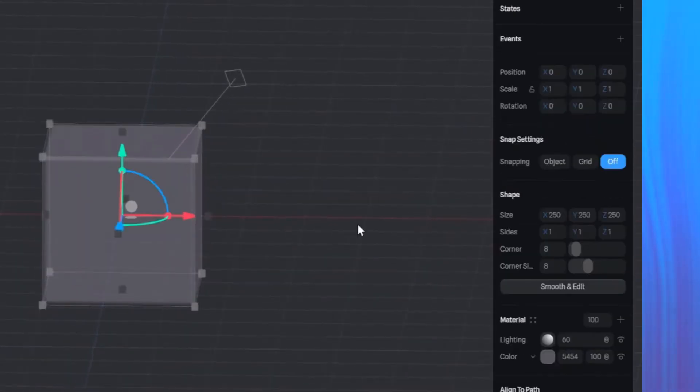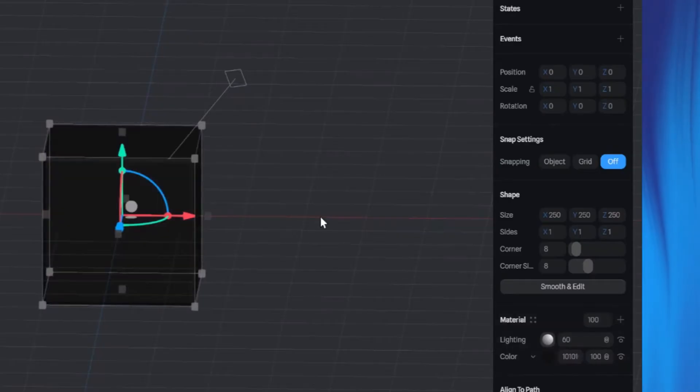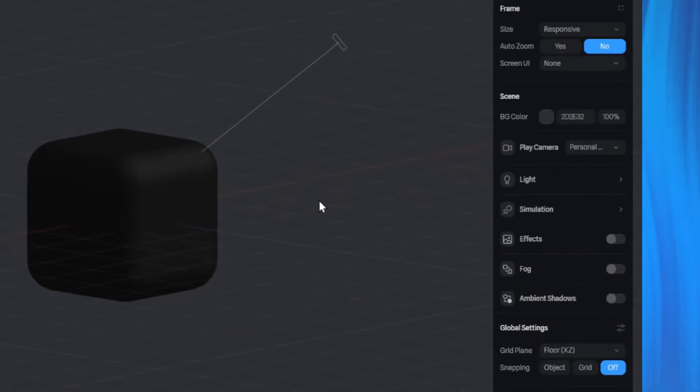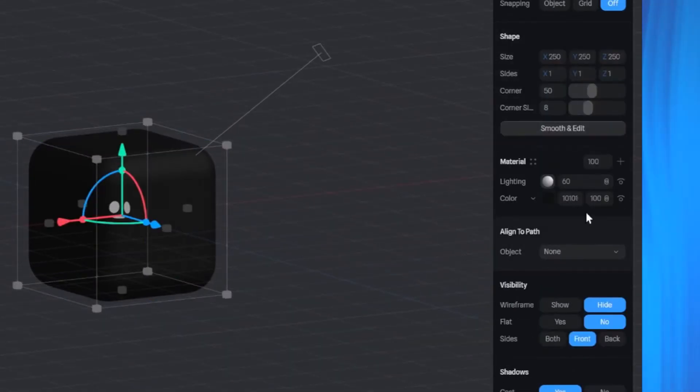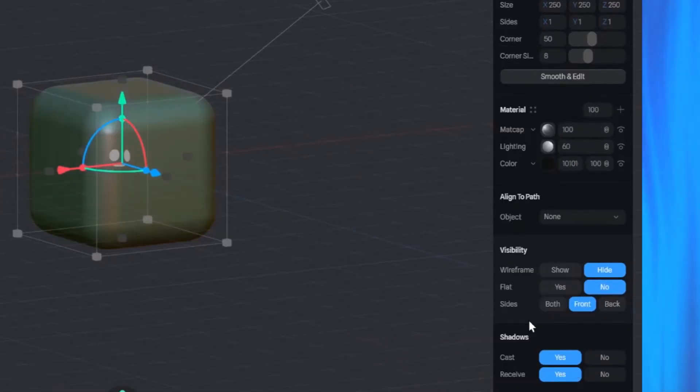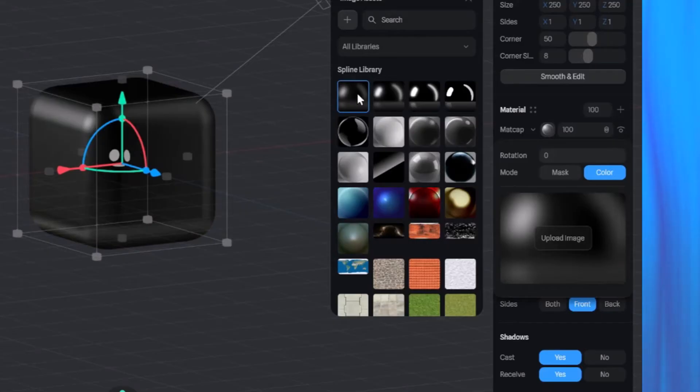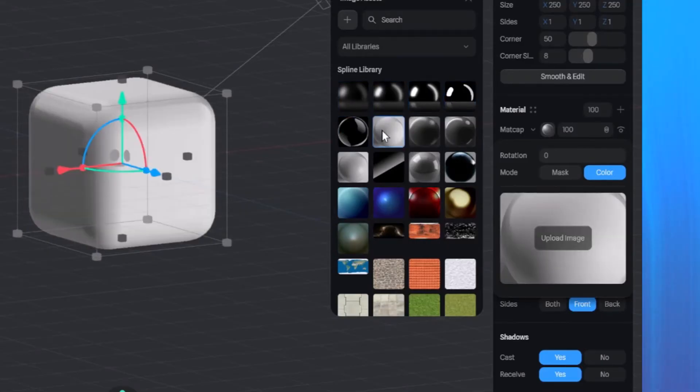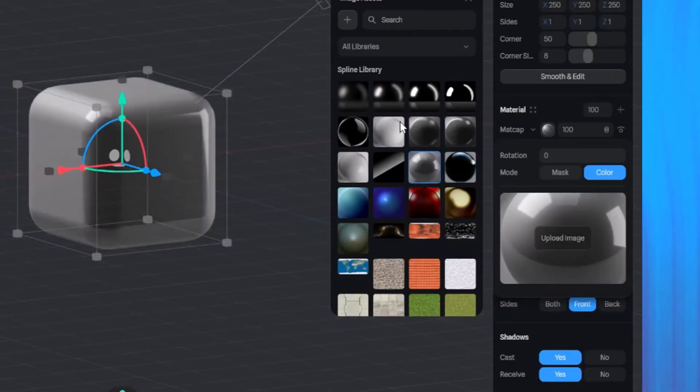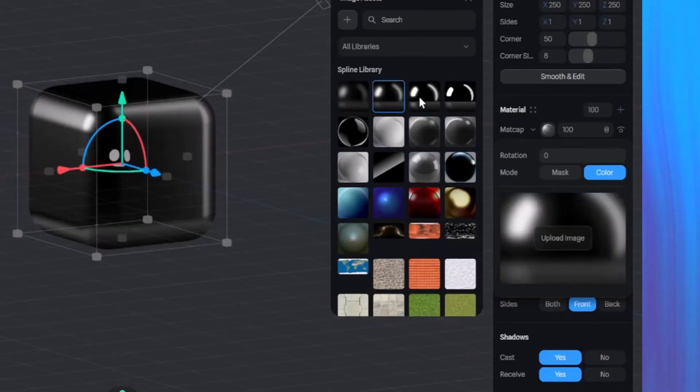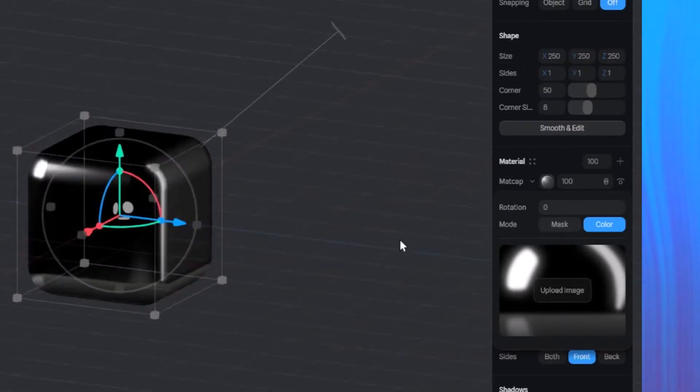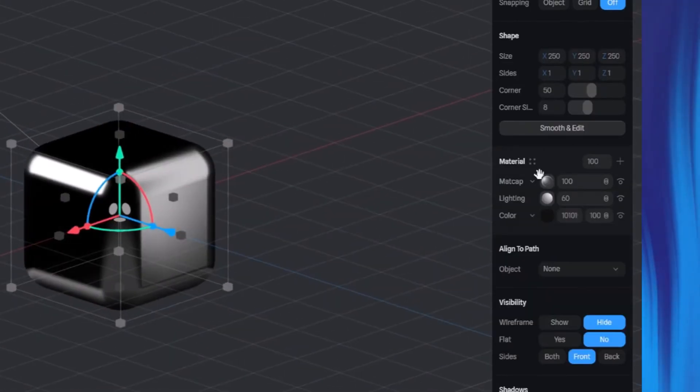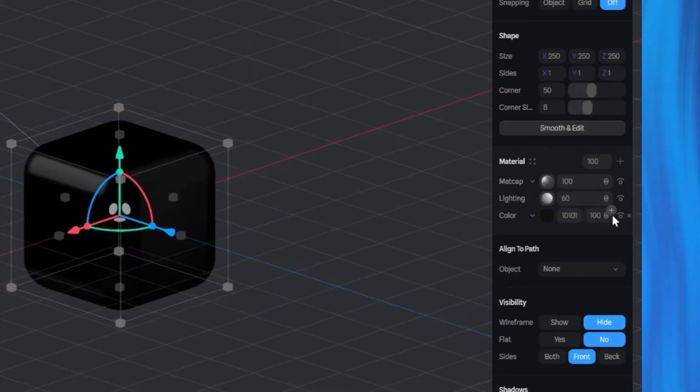Next, let's change the color of the cube to our preferred color. And also increase the corner rounding of the cube. Let's add another material to the cube, specifically the matcap material. Once the material is added, we can adjust its settings by selecting one of these options. Feel free to experiment and choose the one you think works best. I'll go with this one. Finally, change the blend mode of the material to overlay.